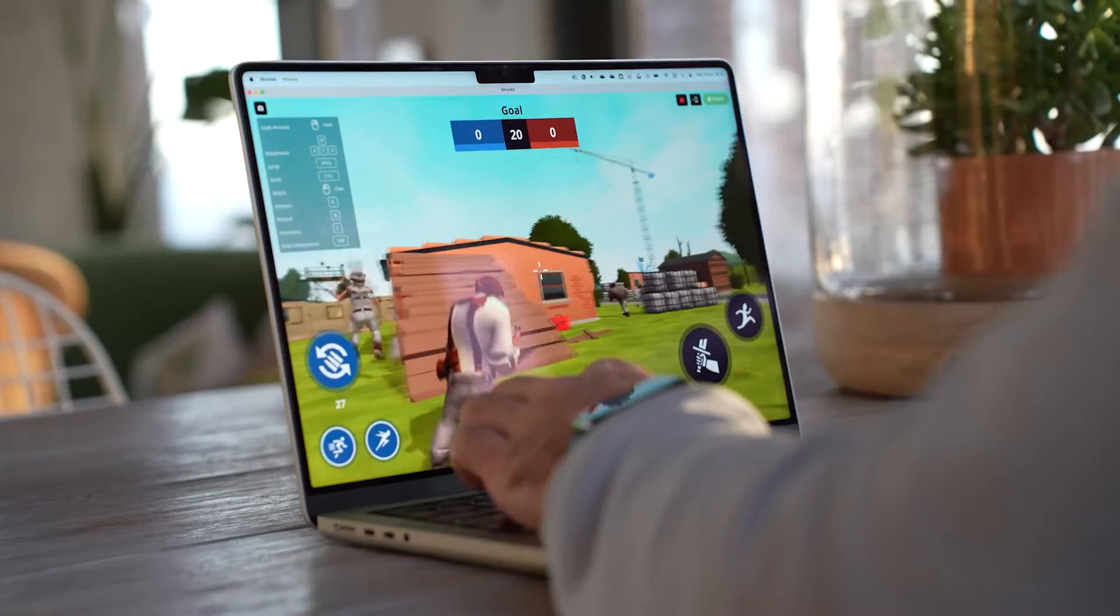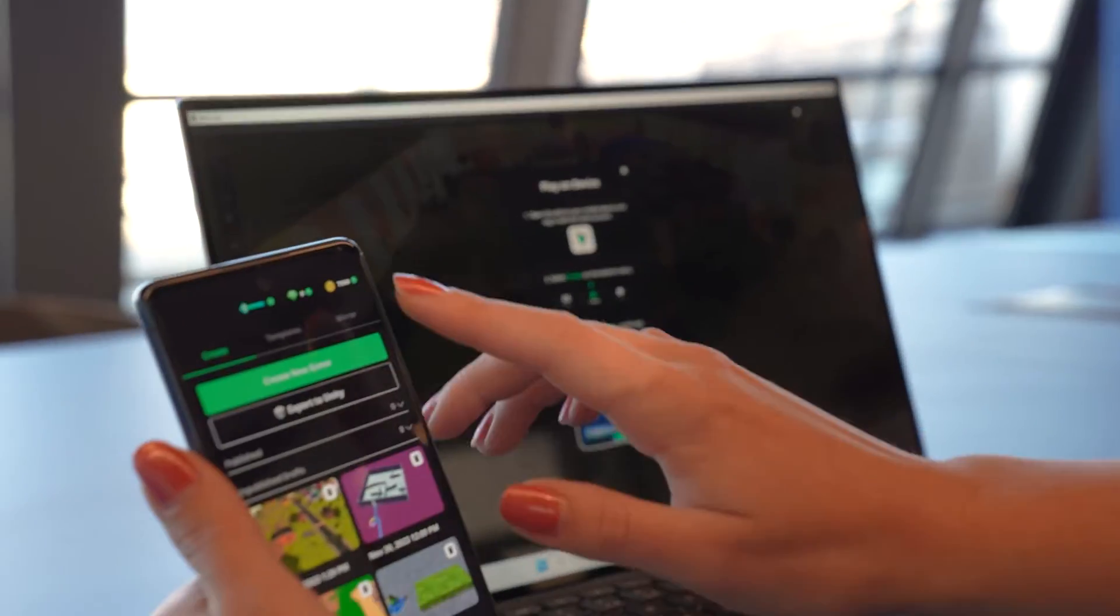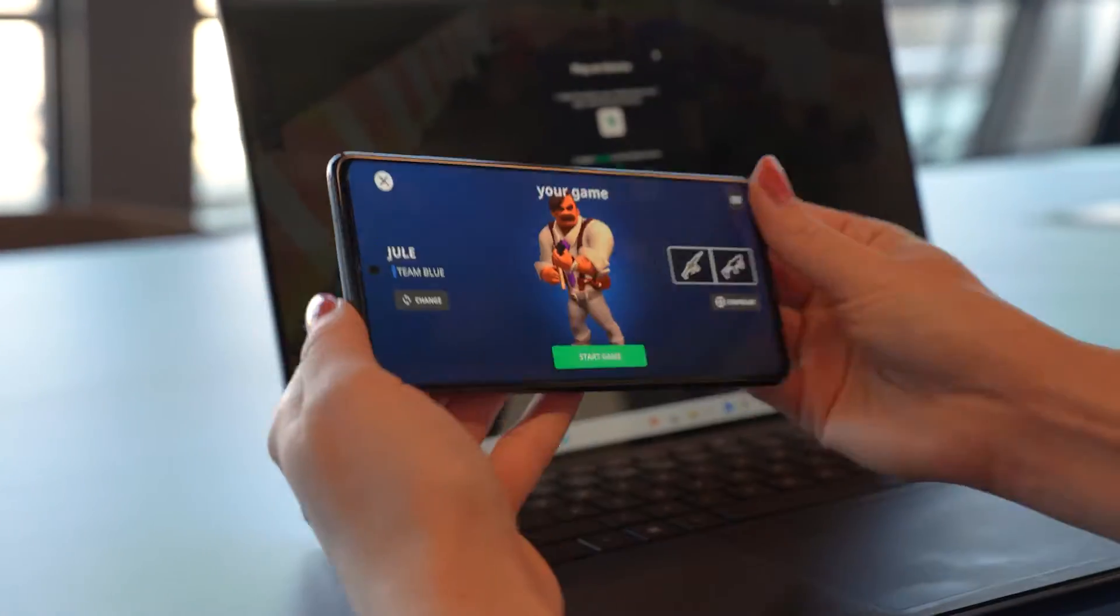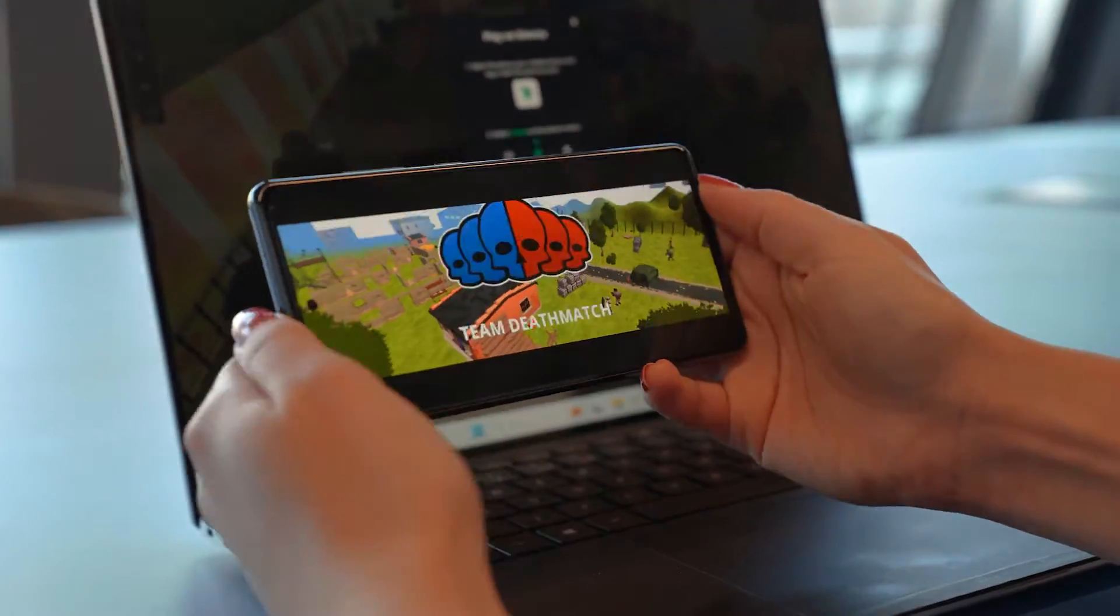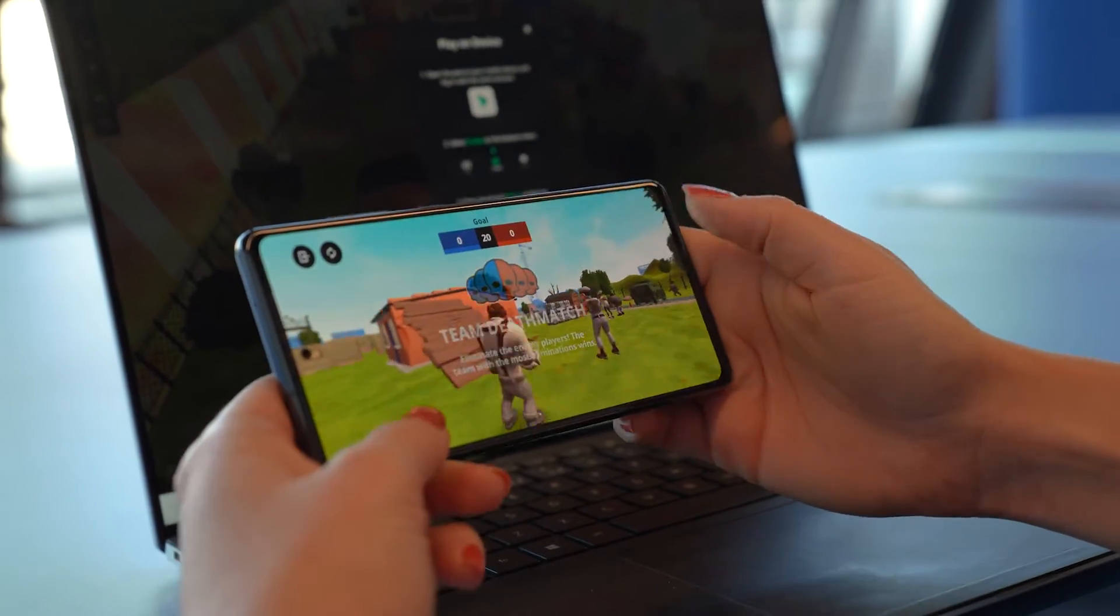We wanted to make sure testing your desktop draft on mobile is super easy. Just with the push of one button with the mirror to phone feature, your game instantly becomes playable on your phone.